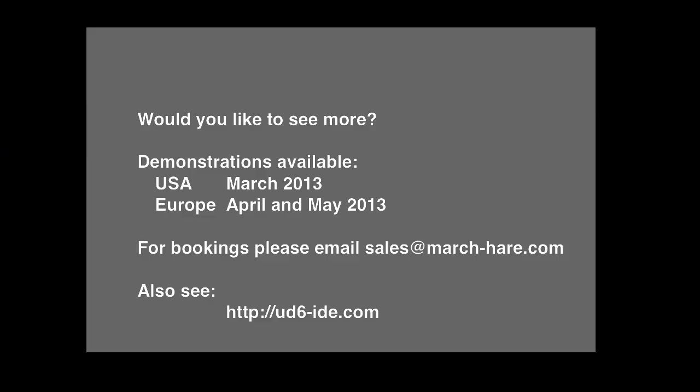Thank you very much for watching. For more information, come see our presentations that are happening through March, April and May. March in the US, April and May in Europe. We'd love to talk to you more about Uniface, Uniface source code in text files, and the Eclipse IDE. Thank you.